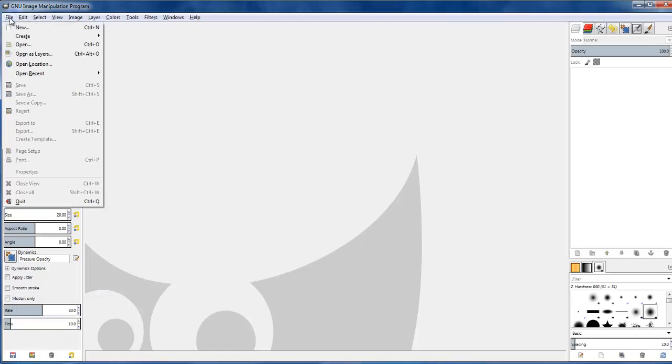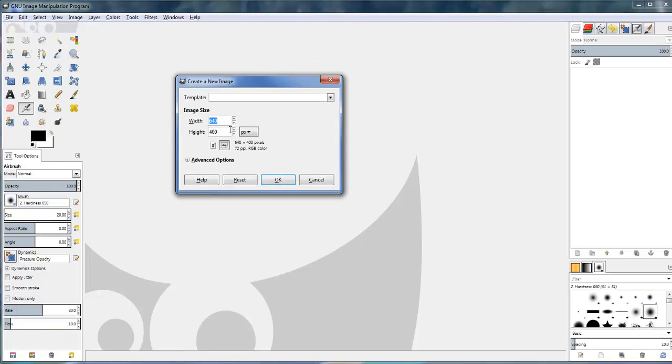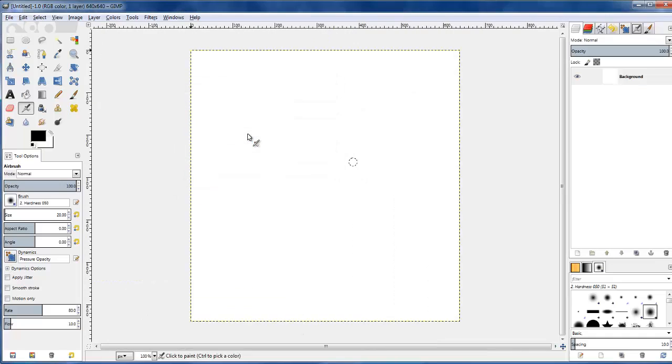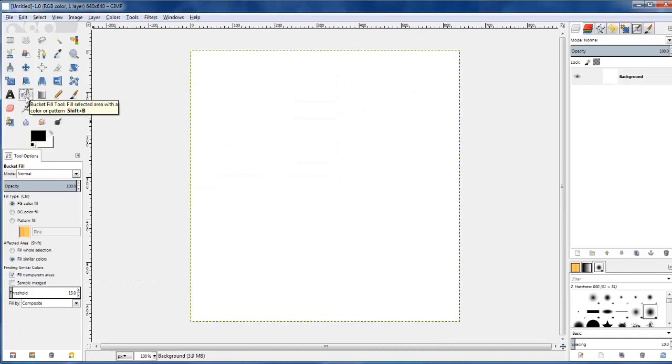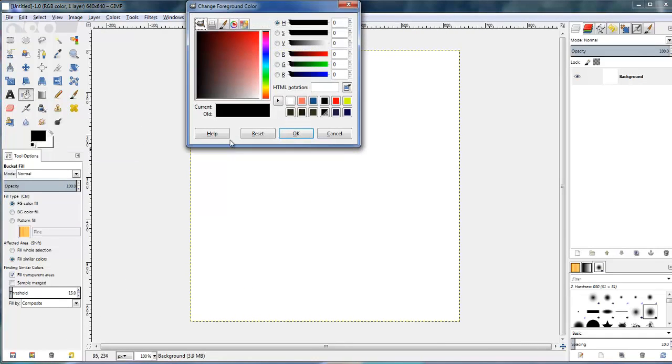I'm just going to start by creating a new file. I'm going to make a square. The actual size doesn't matter too much, just make a square, and I'm going to give it a background color, it's a pinky color.